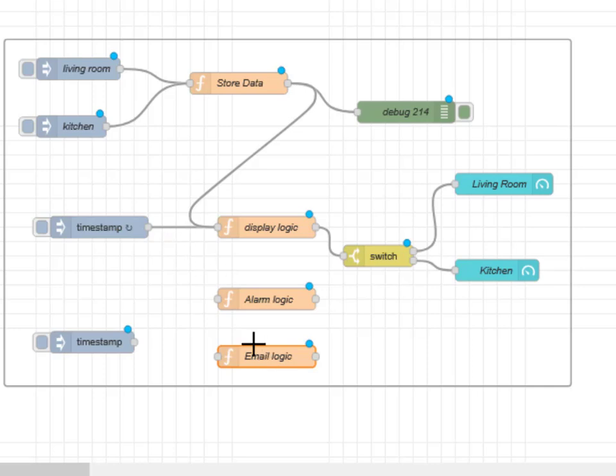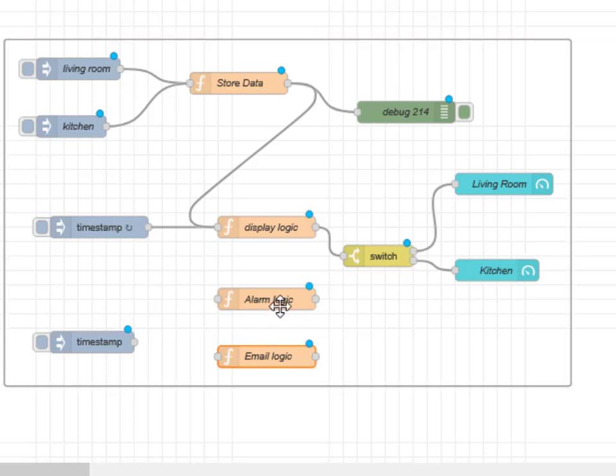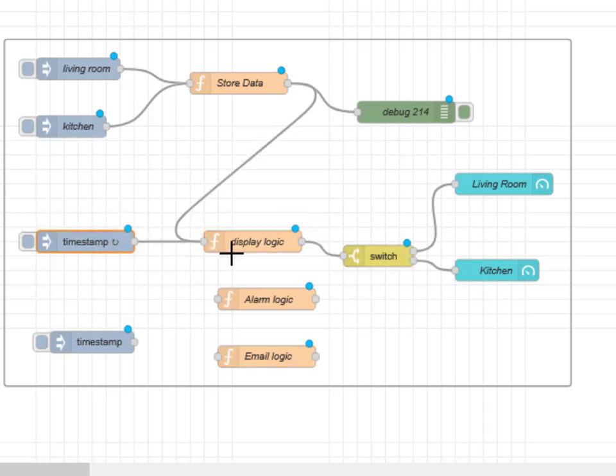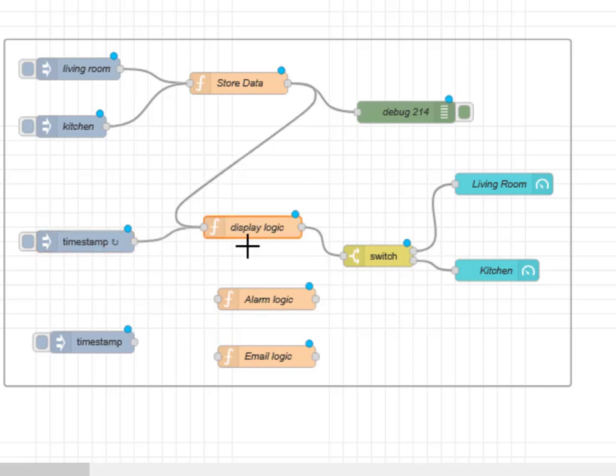Now you could process the data, you could send emails using the function node within this flow. But generally speaking you'd have to have a separate flow for the emails, you'd have a separate flow for the alarm, which means that you'd have to store the data not in the flow variable but in a global variable. Let's say the example is using a flow, but generally speaking it will be a global variable.